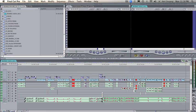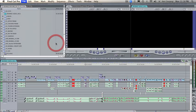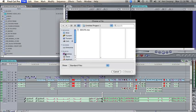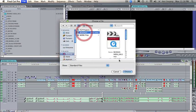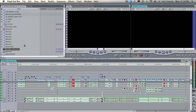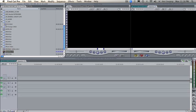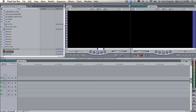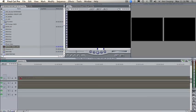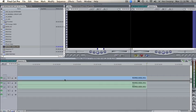Now what I would do is I would go file, import, files. Click on my desktop, click on that clip and click choose. That clip appears right down there. I'm going to make a new sequence now and I'm going to drag this clip down there.